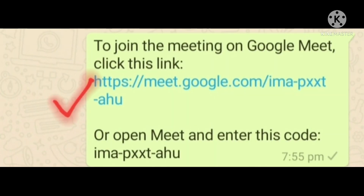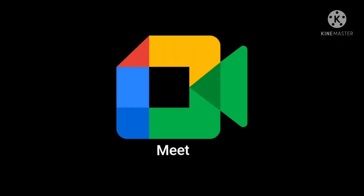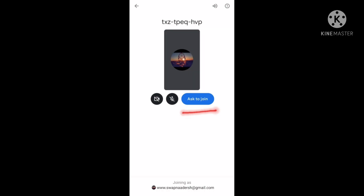Participants can attend the meeting through this link. Click the link. You can see the Meet option. Select it. Press ask to join in order to enter the meeting.